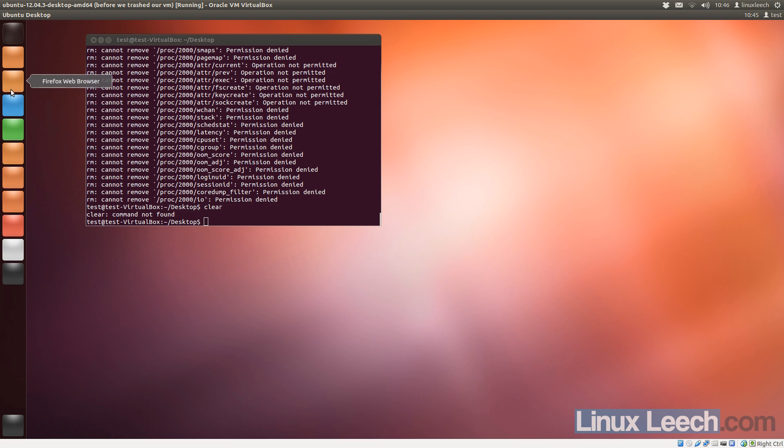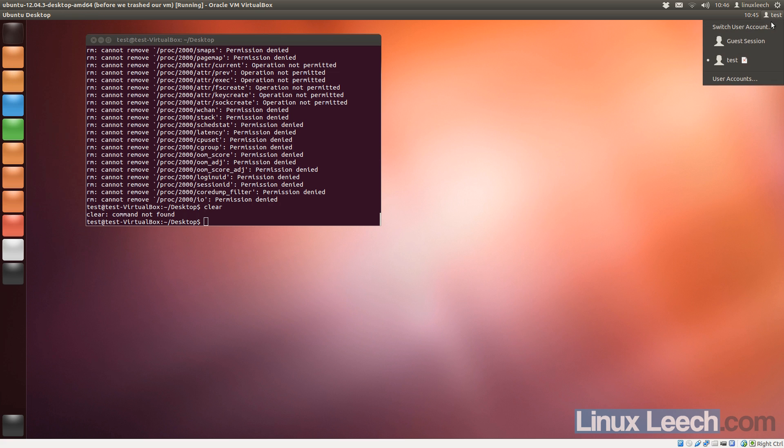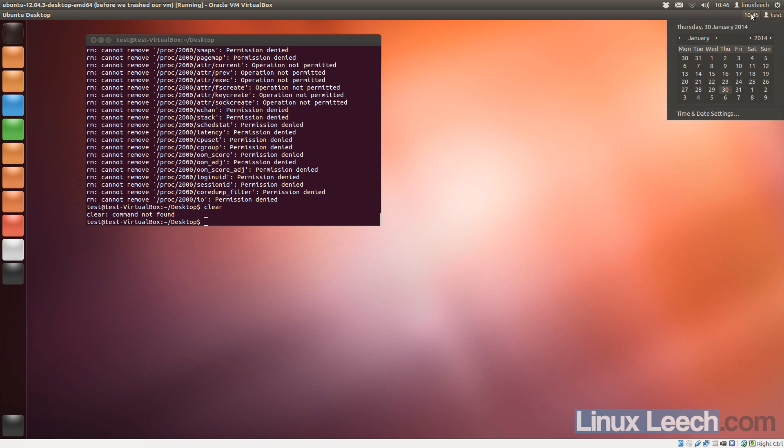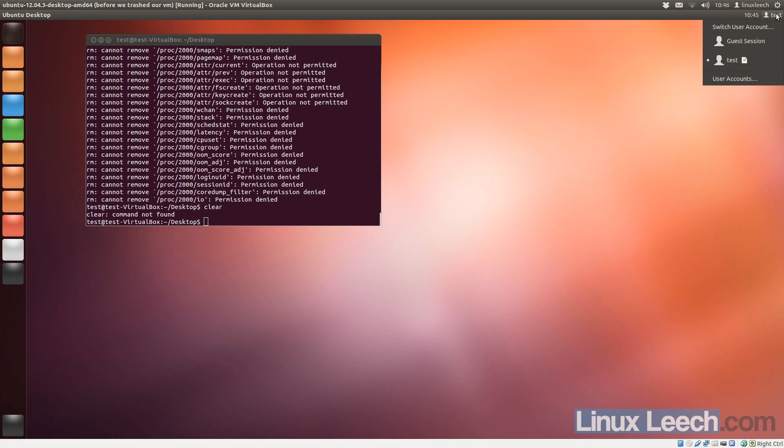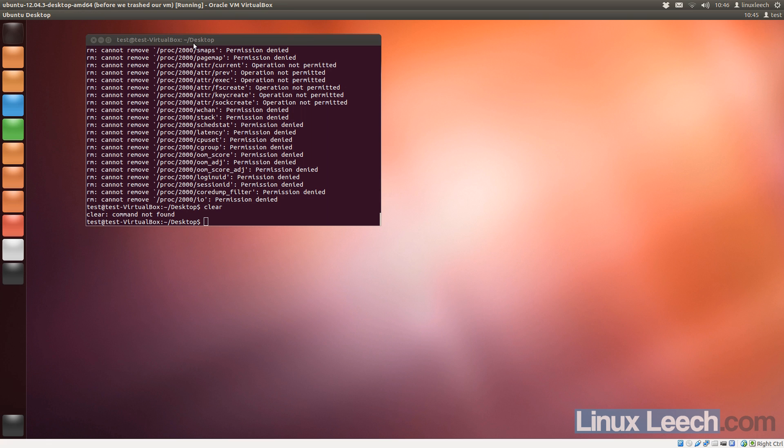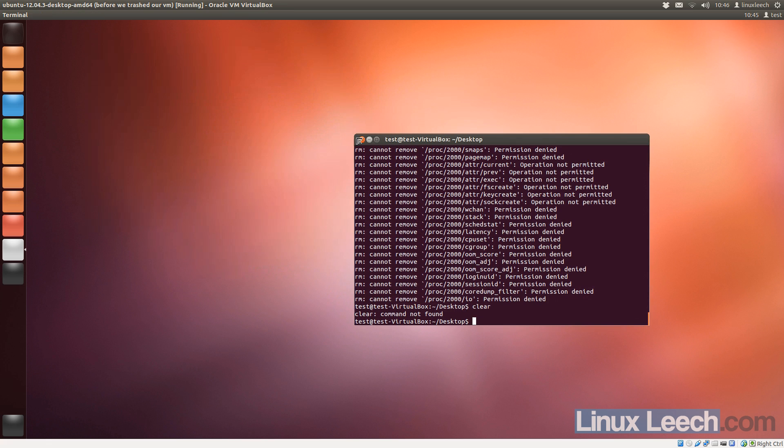Let's try and open one of these, nope, and I can't actually shut this VM down, so there we go, I'd say that's successfully trashed. Let's close that.